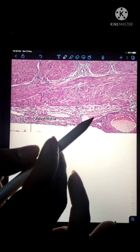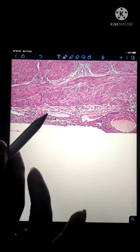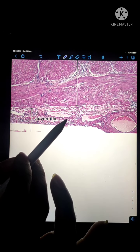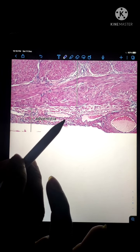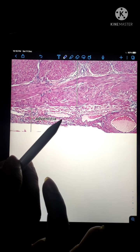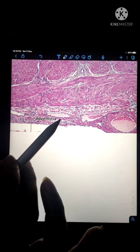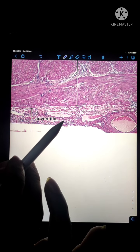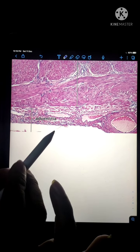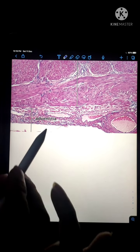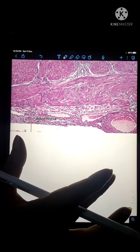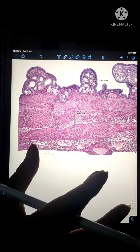The layer outside the fibromuscular layer is mainly made up of connective tissue and is called the adventitia or serosa. Since the gallbladder is attached to the visceral surface of the liver, the portion in contact with the liver will not be covered by peritoneum. So the outermost layer is either adventitia or serosa depending on whether that part is covered by peritoneum or not.